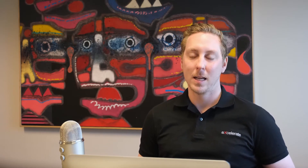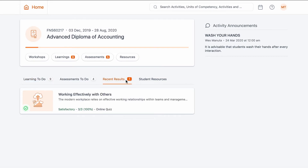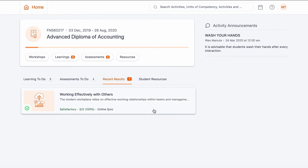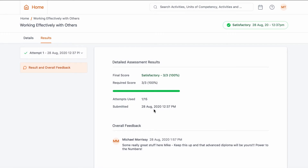Hi everybody. This video will demonstrate how to view results and message a trainer in the Learner Portal. Once in the dashboard, we can click on the Recent Results tab. This is a quick and easy way to review submitted and marked assessments for each course you have enrolled in.